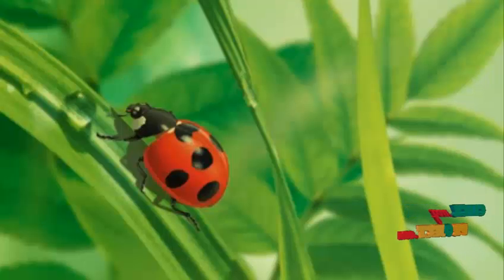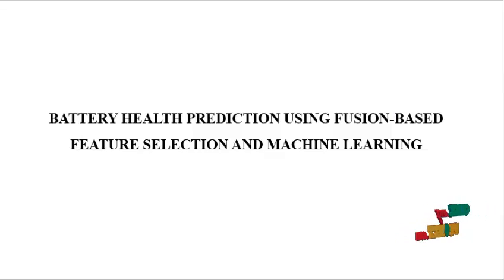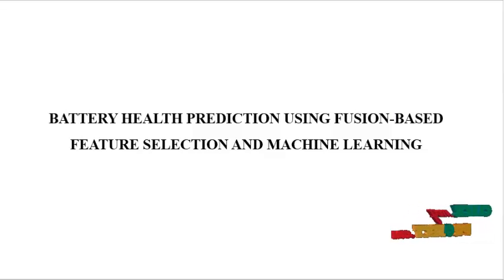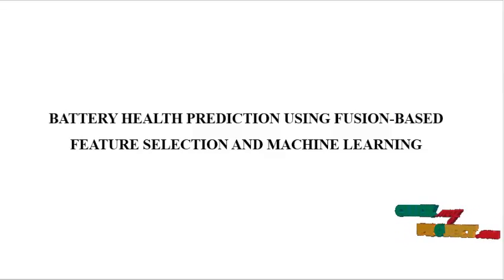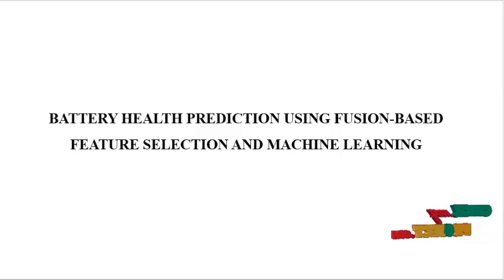Welcome to ClickMyProject.com. This is the title Battery Health Prediction Using Fusion Based Feature Selection and Machine Learning.